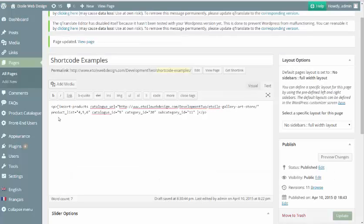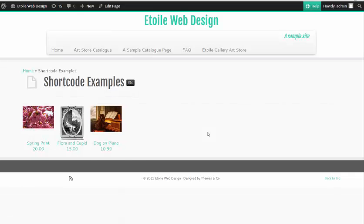If all of them are entered, then only the products listed in the Product IDs field will show.